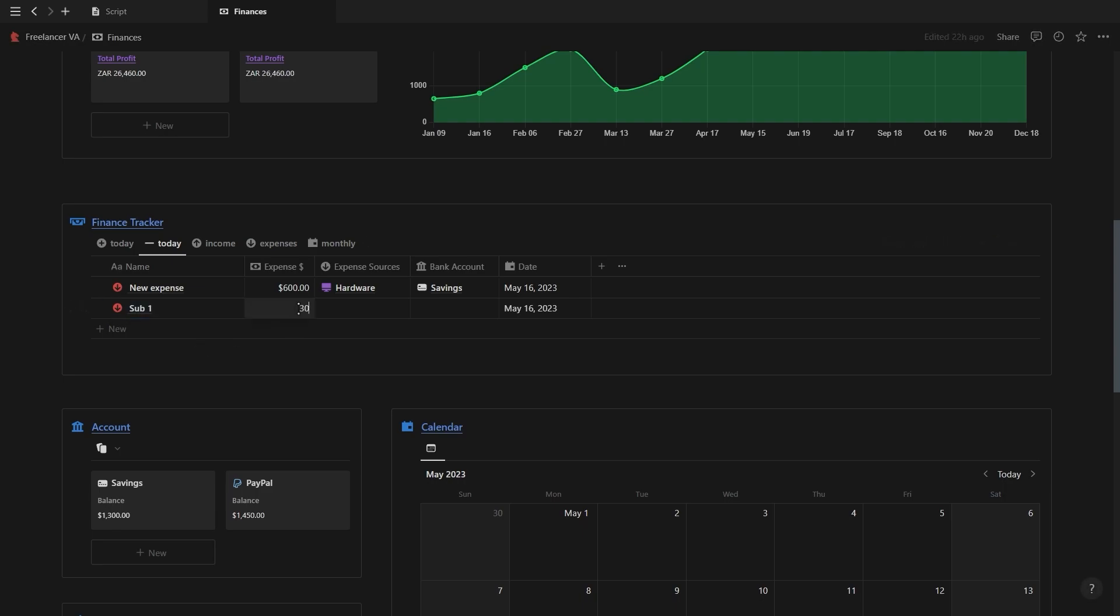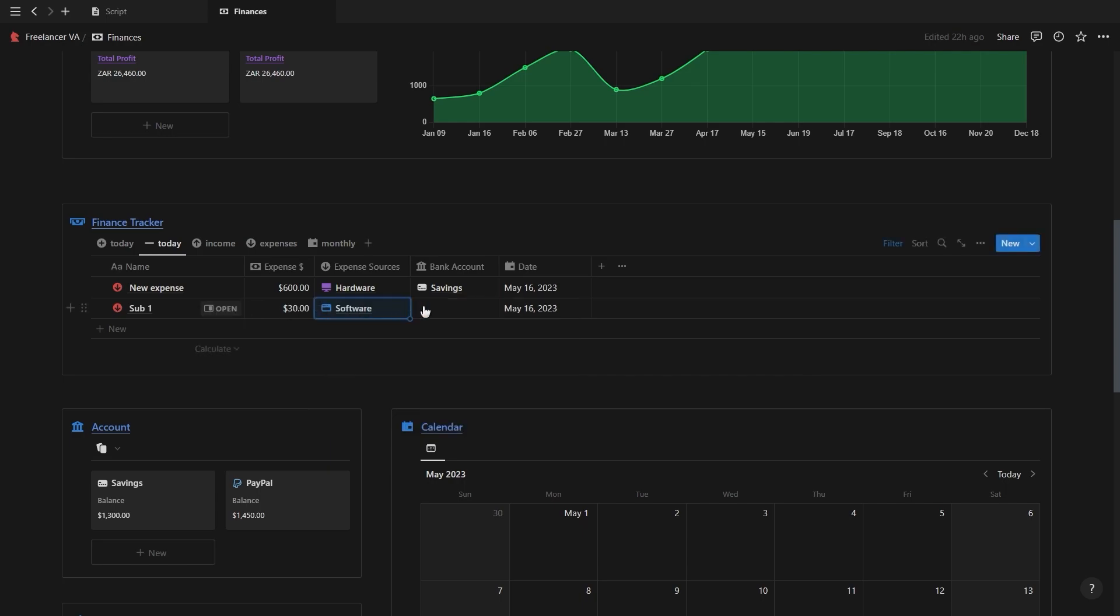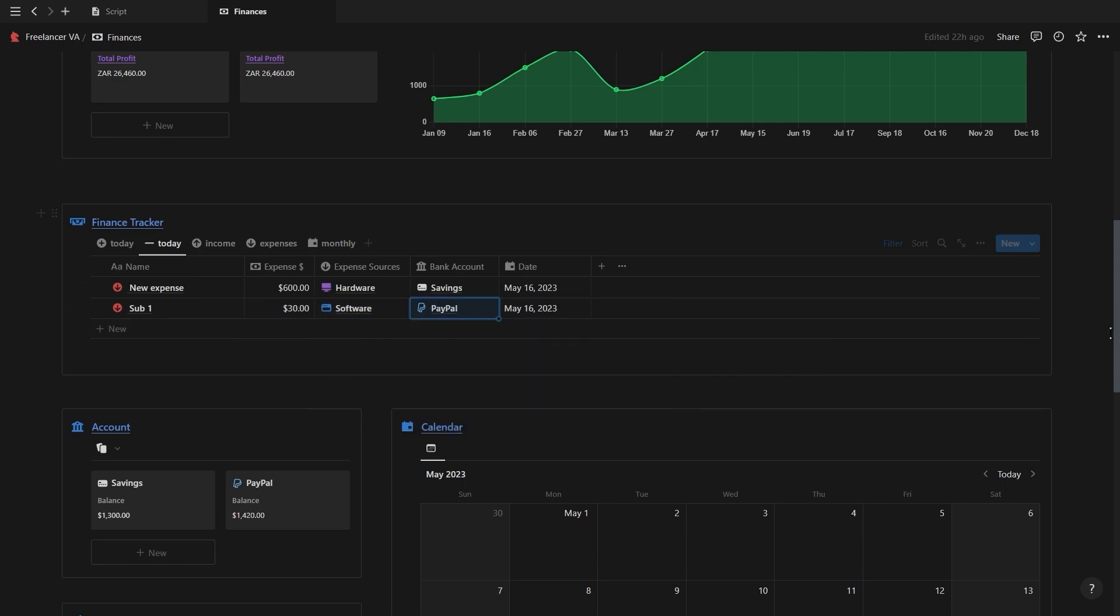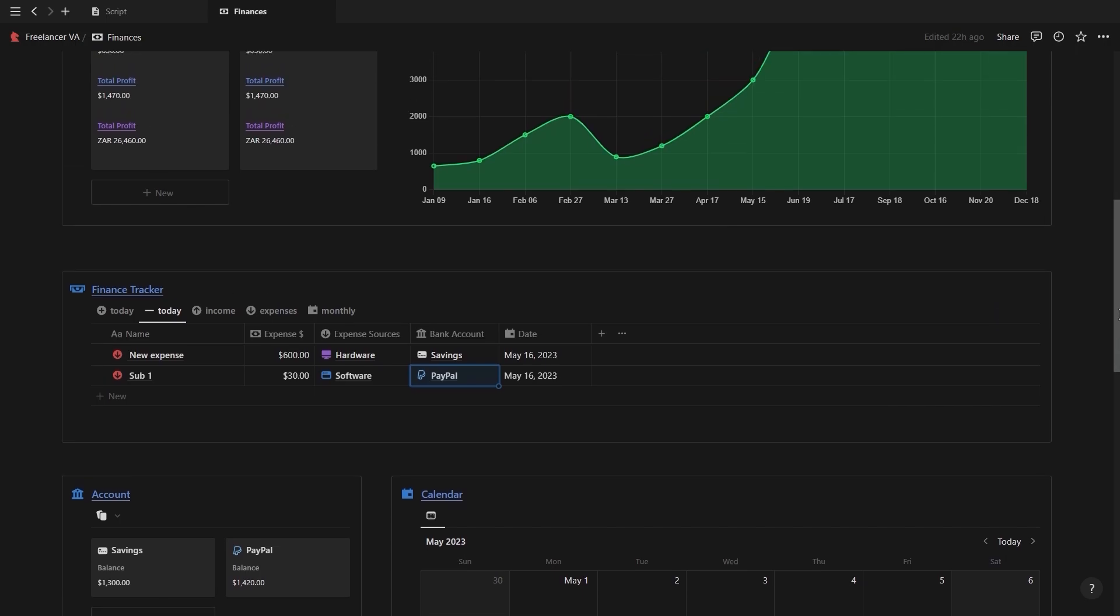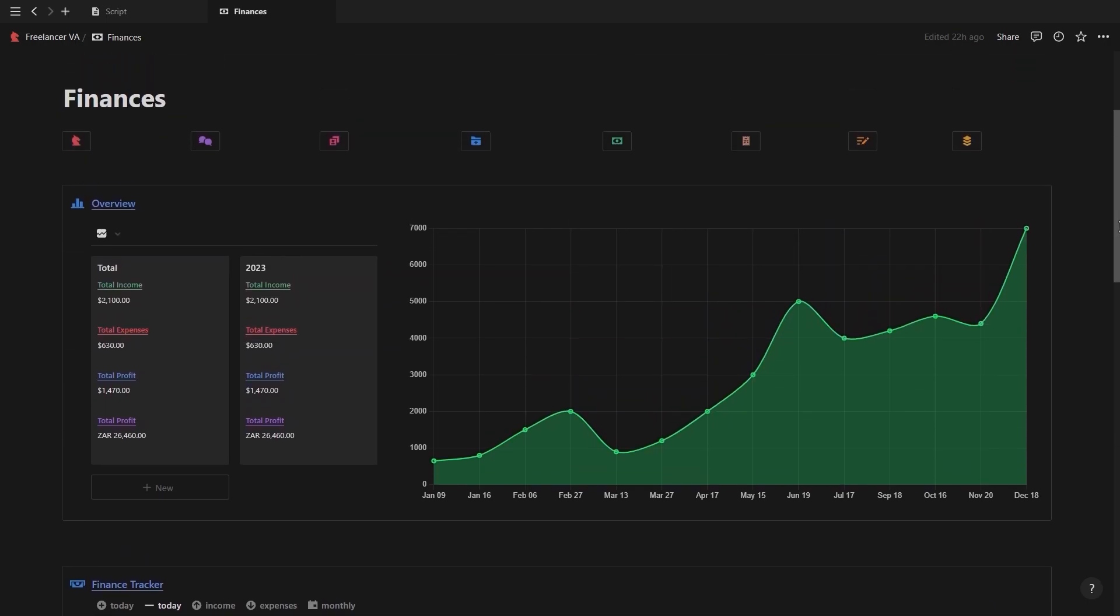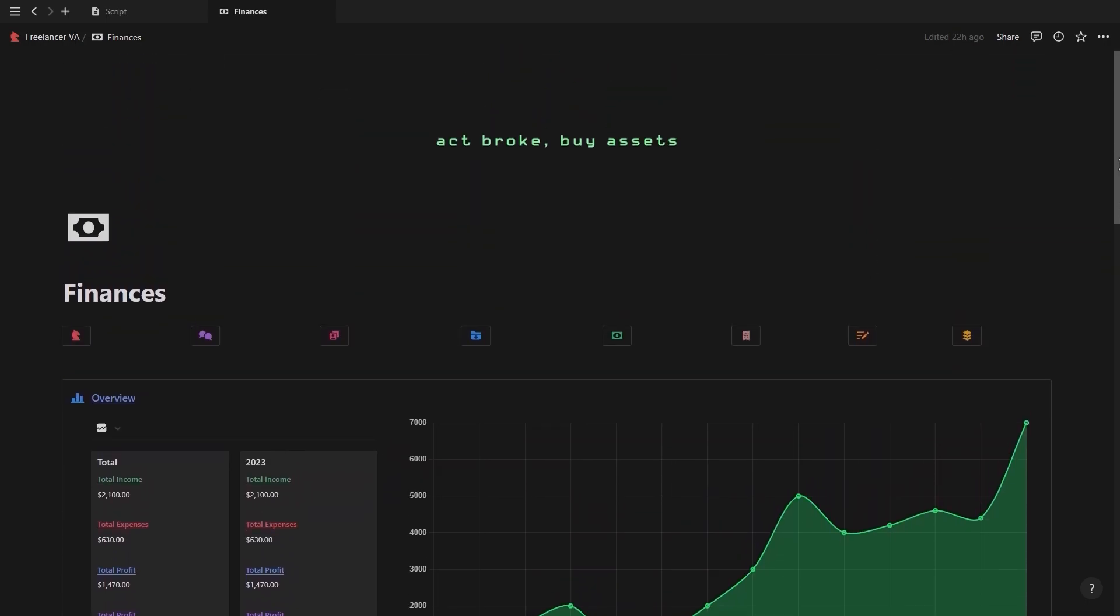And then lastly at the bottom of the page you have your different income and expense sources which will show the total amount for each of them. Again, the link to the finance tracker video can be found in the description and will also be inside of this page when you grab this dashboard.